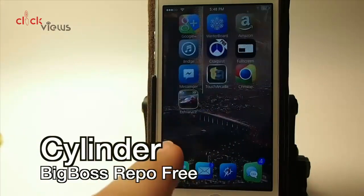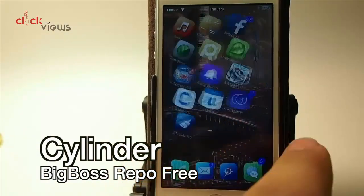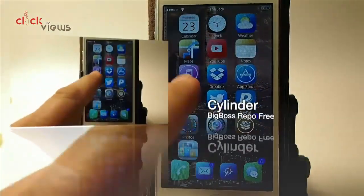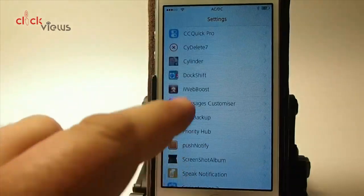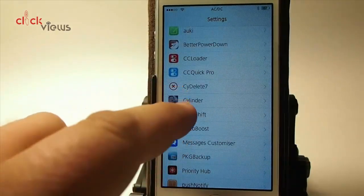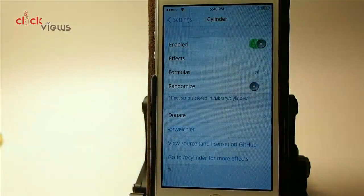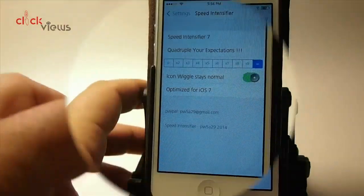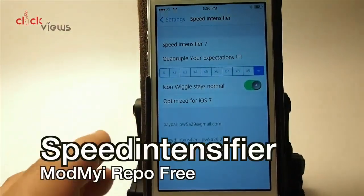Cylinder — as I swipe through my icons they rotate and it looks like a cube. That's coming from Cylinder, and you can choose whatever animation or effects you want in the settings.